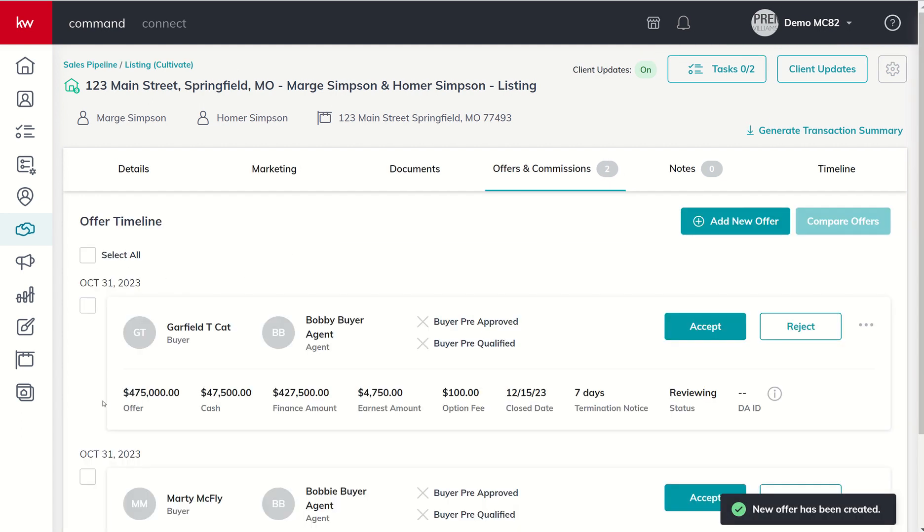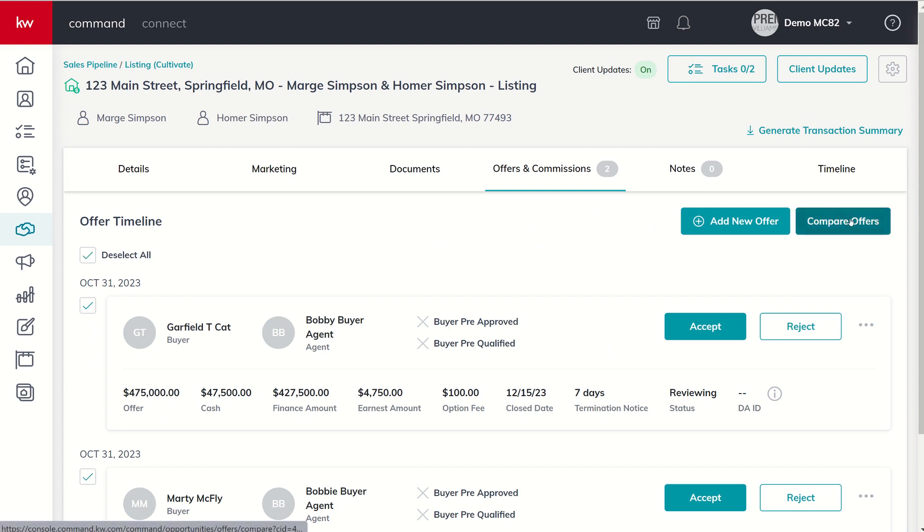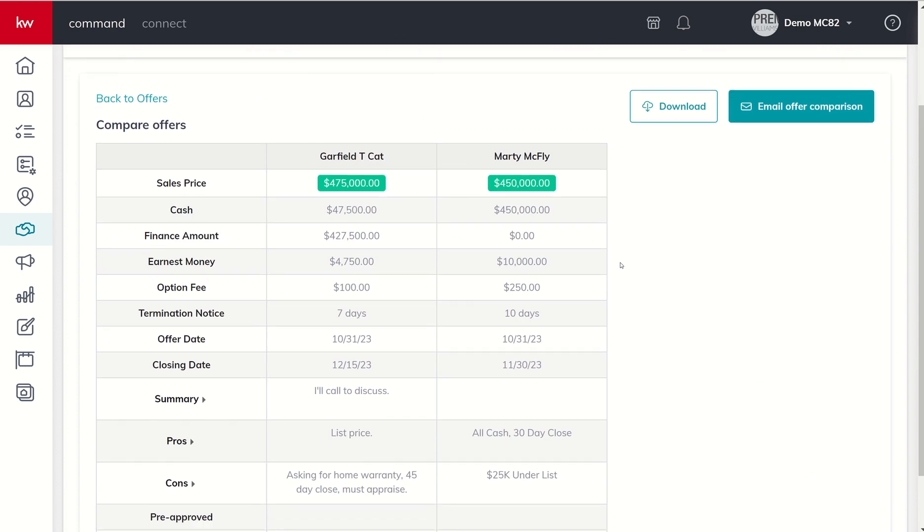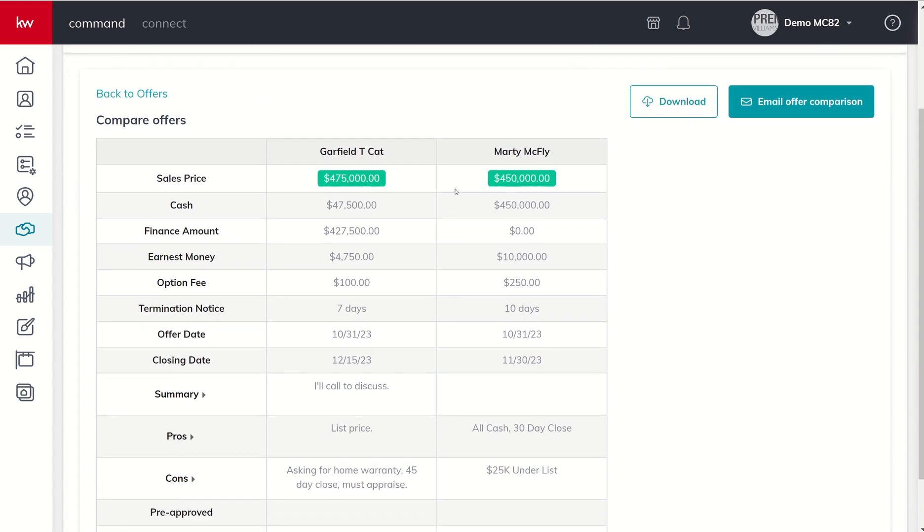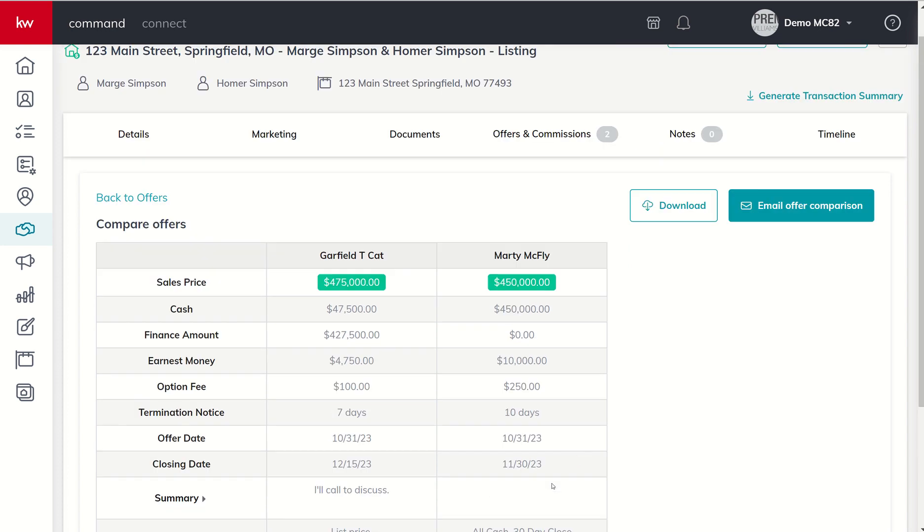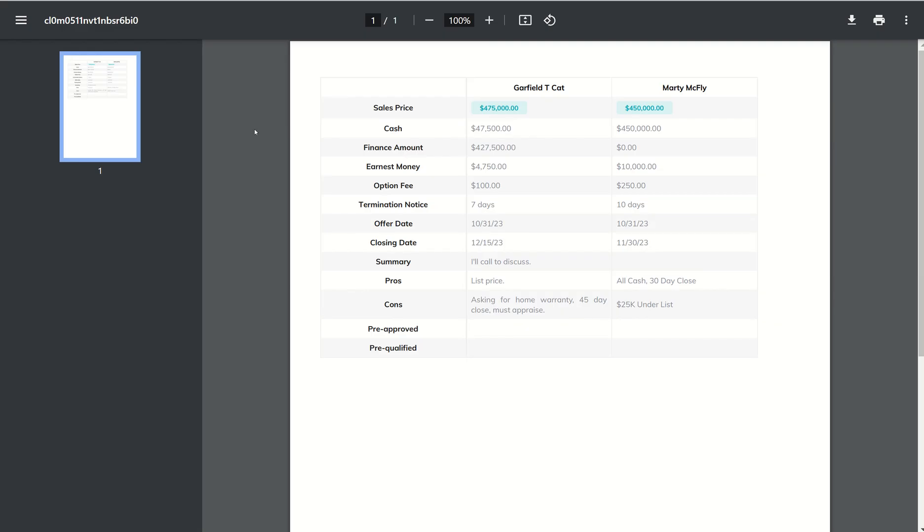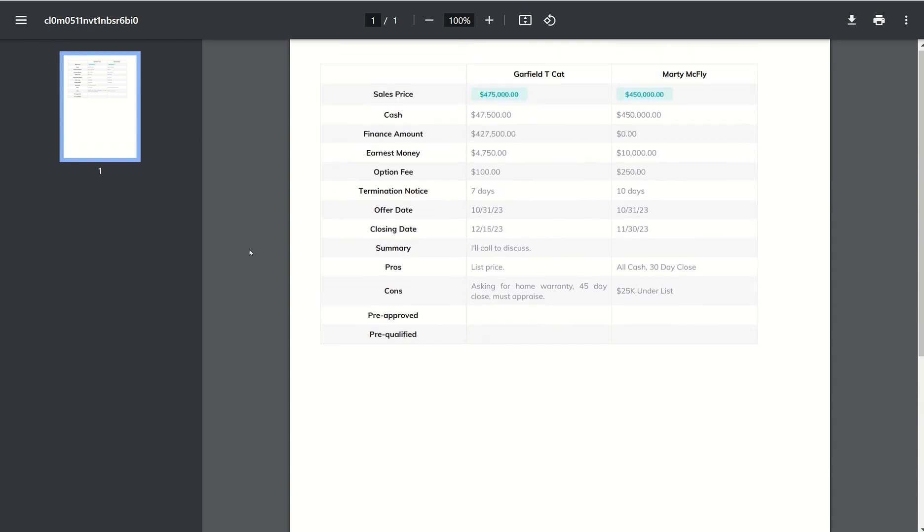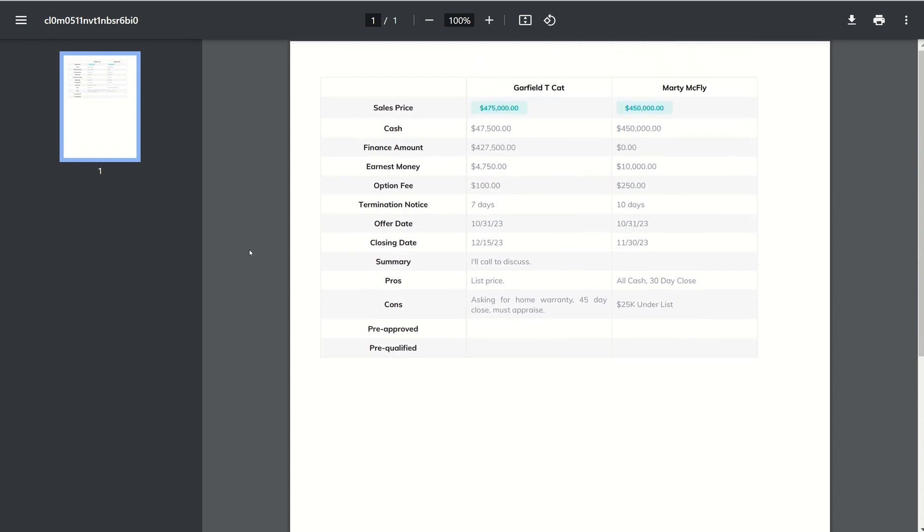Now that we have more than one offer, you can see we start getting check boxes. When we get these check boxes we can actually select more than one of them and we now have a compare offers button. If we choose to select it, it'll actually line out all of those items that we just put in and we can choose to email this offer comparison or download it. If we click on download you'll see a PDF gets created and there's all the information for that actual multiple offer situation and your offer comparison.